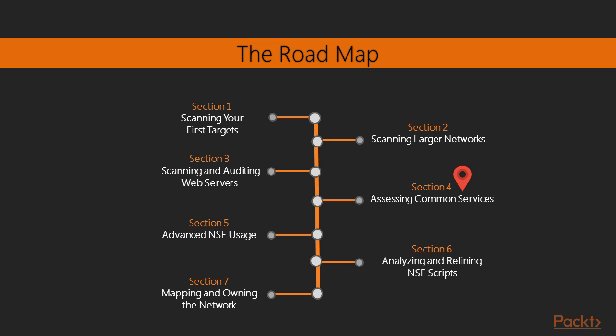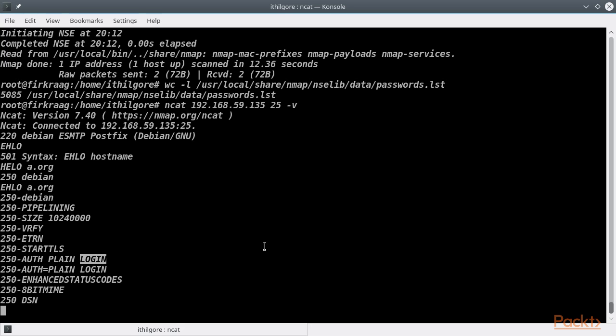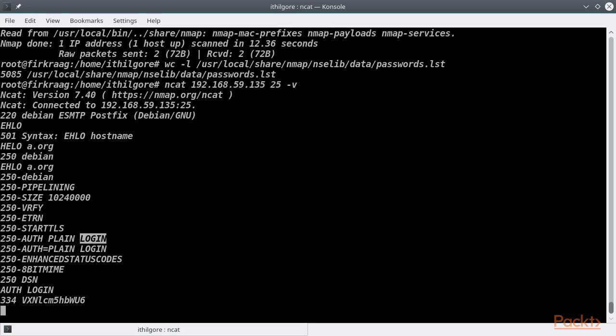In the fourth section, we are going to show you how you can use Nmap and the Nmap scripting engine to scan and assess the security posture of other services — databases such as MySQL servers, mail servers, and SSL weaknesses such as the popular Heartbleed bug and others.